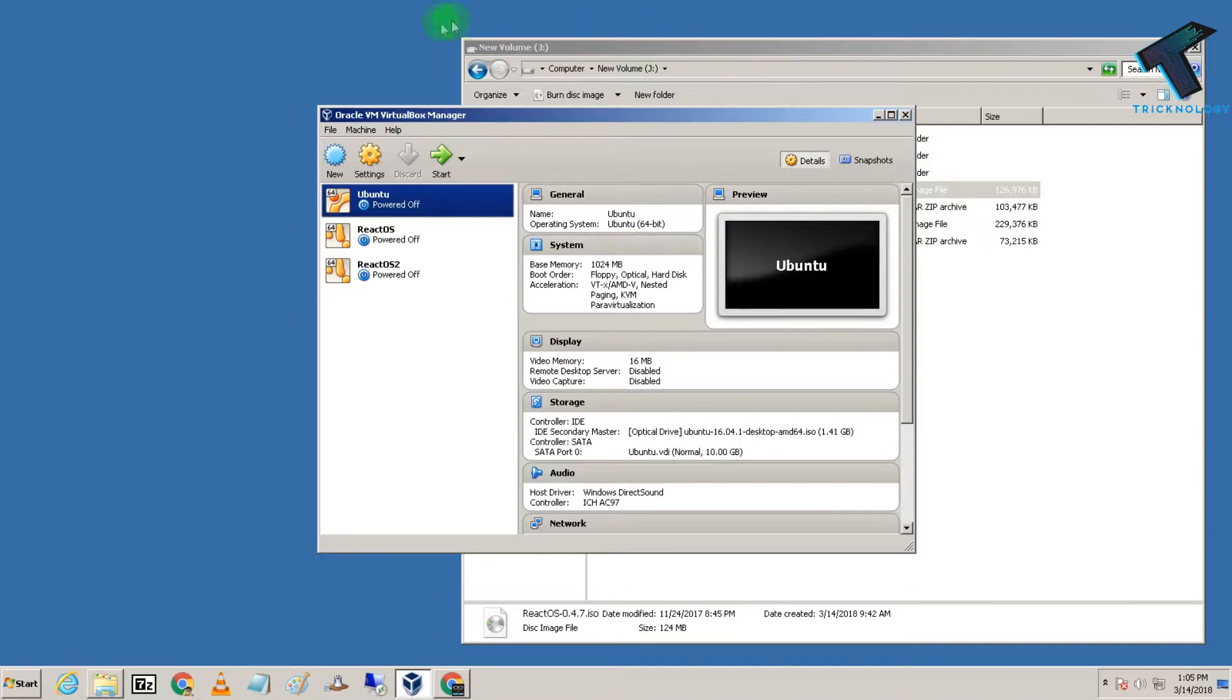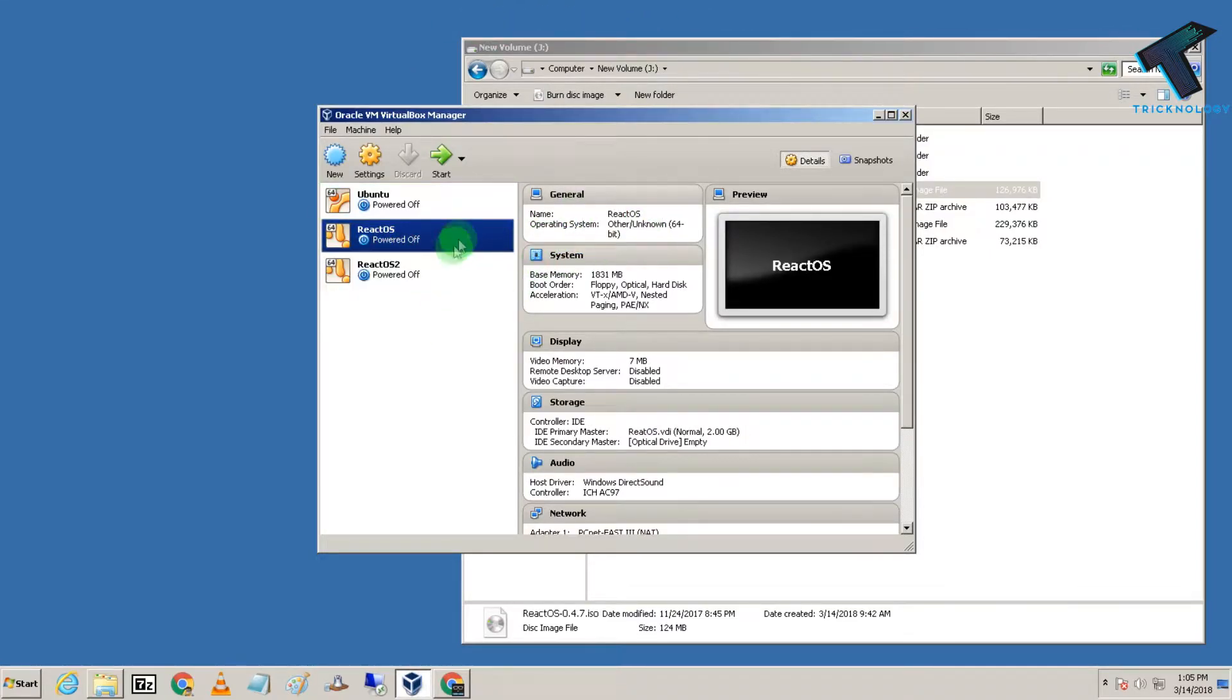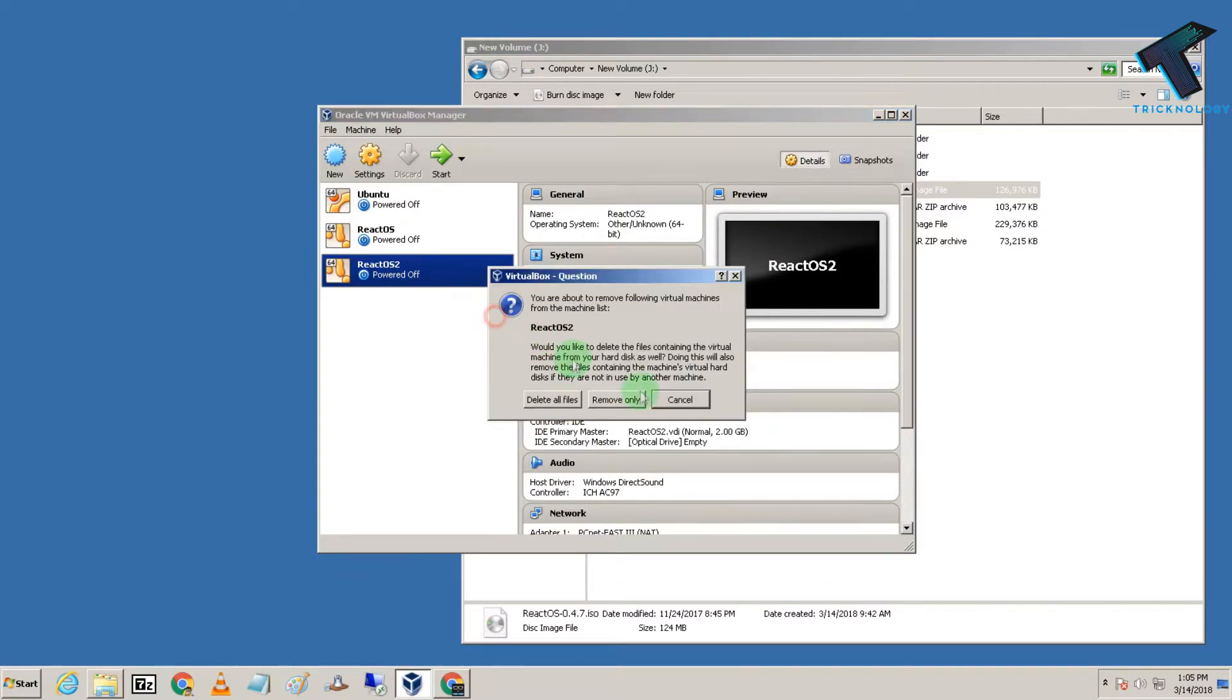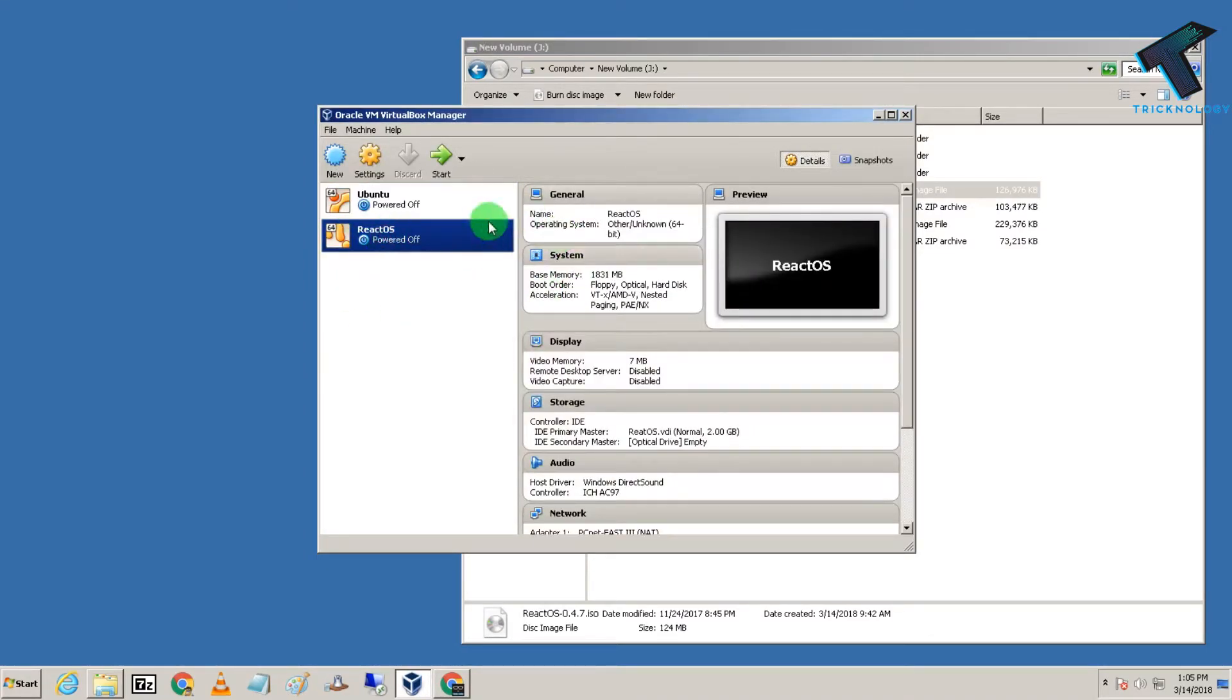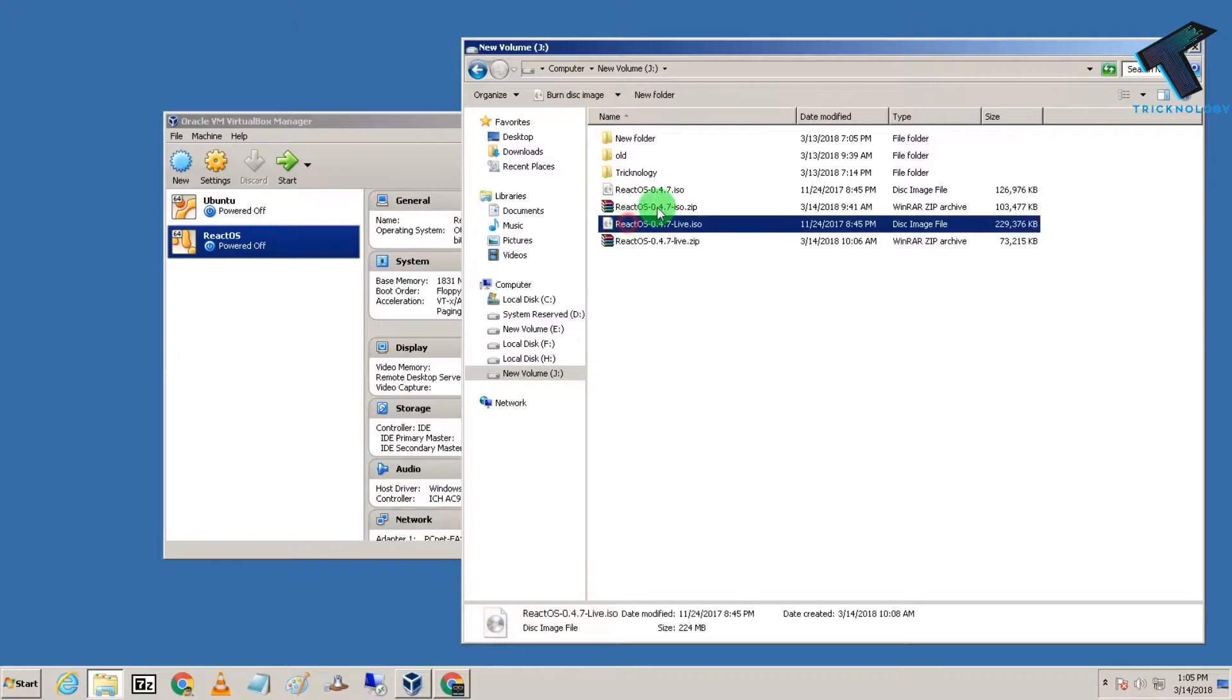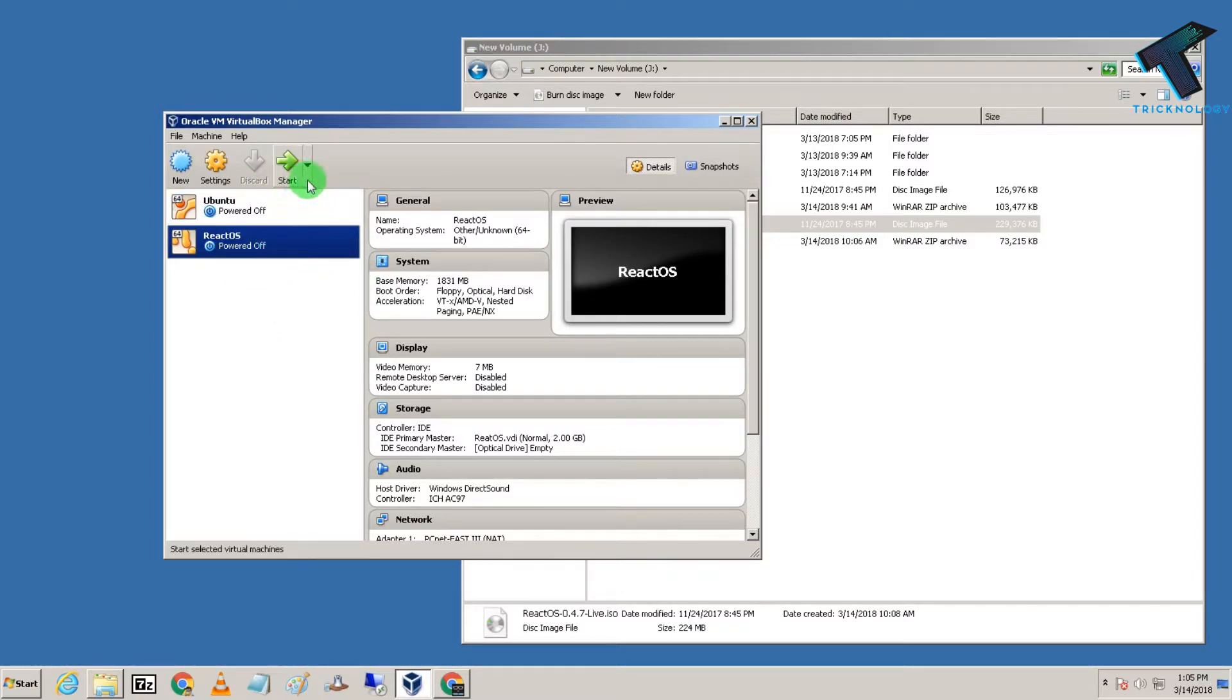I've already installed ReactOS, but I'm getting an error. I recommend you use the live version—maybe you won't get an error like me. Let me know in the comments if you're getting errors or not. Let me turn on this ReactOS installation.